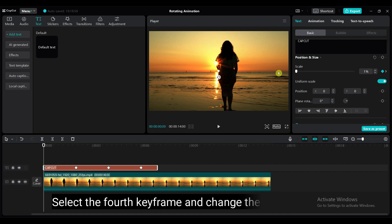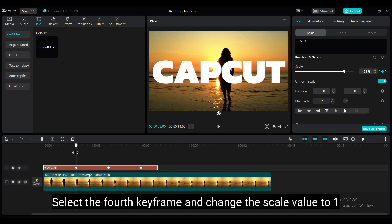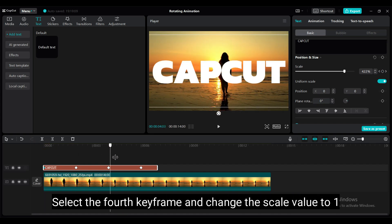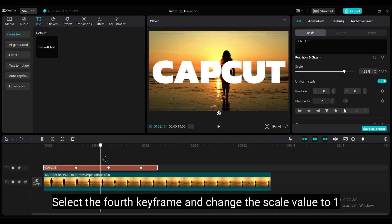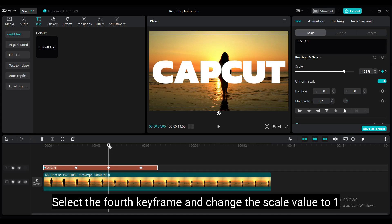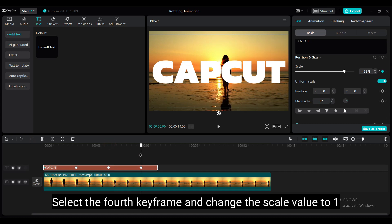Select the fourth keyframe and change the scale value to 1.